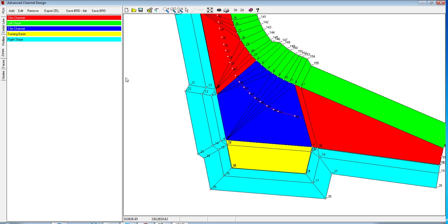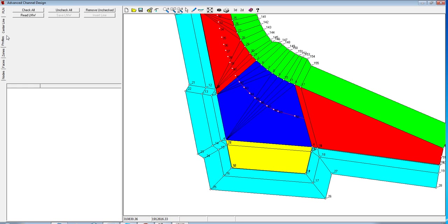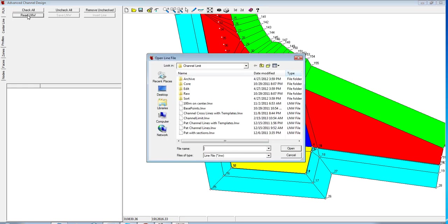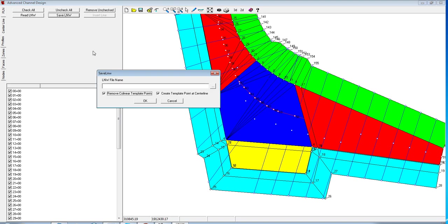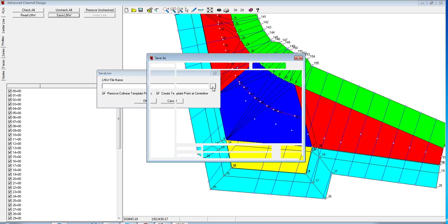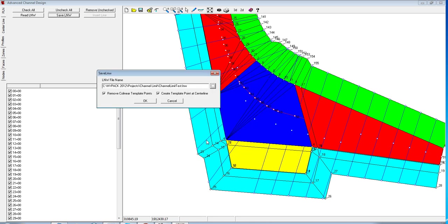We can then generate our plan lines. I'm going to read a plan line file that I have already created. And this plan line file doesn't have any kind of channel information or template information. And then I can cut sections through it. So I will save my plan line, give it a name, let's just overwrite channel limit and save that.